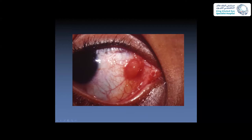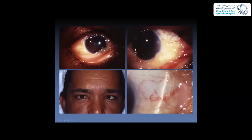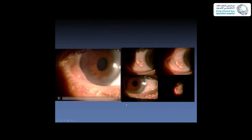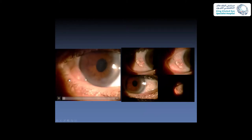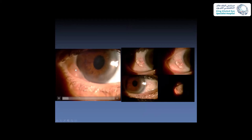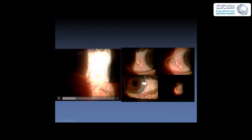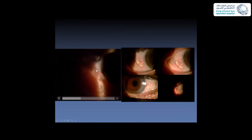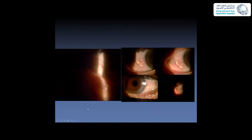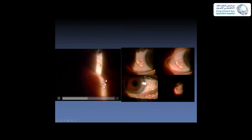A solitary lymphangioma with lymphangiectasis shows blood vessels present in the conjunctiva, which appears traumatized. A patient presented with an inferotemporal lesion — when squeezed, dilation of blood vessels is visible through the outlet.